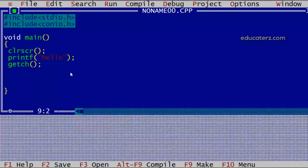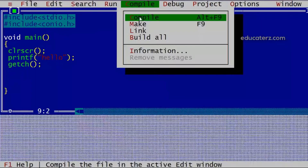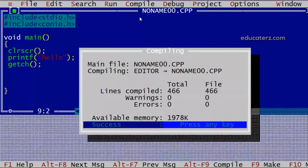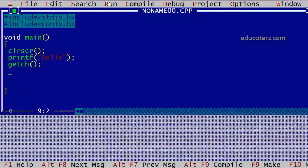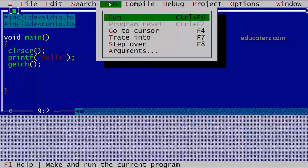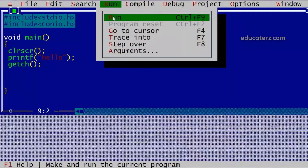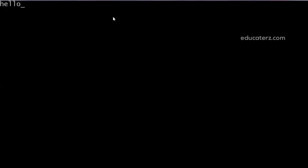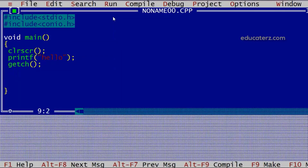So this is our first application. The next step is to compile the C program. We can go to compile directly or press Alt+F9. After compilation, we get zero warnings and zero errors. Press Enter, then we will execute the application. To execute, we can click on run or use Ctrl+F9. Now you can see the output — hello — is displayed on the console. To go back to the editor, just press Enter and the screen will appear.